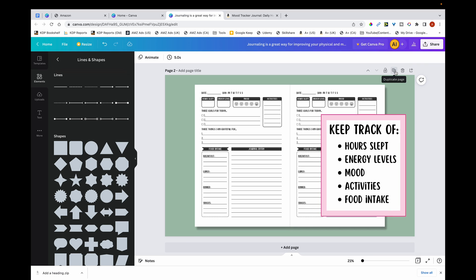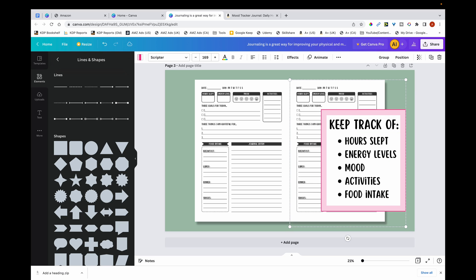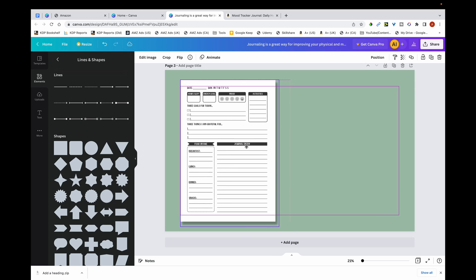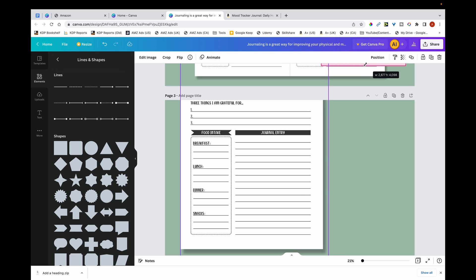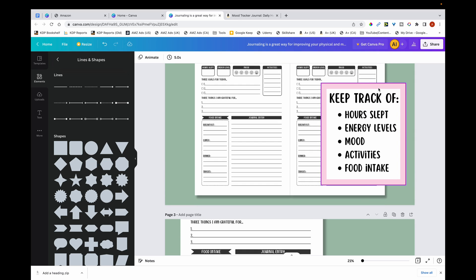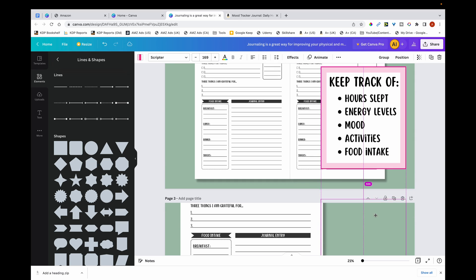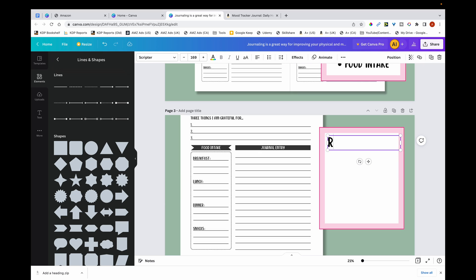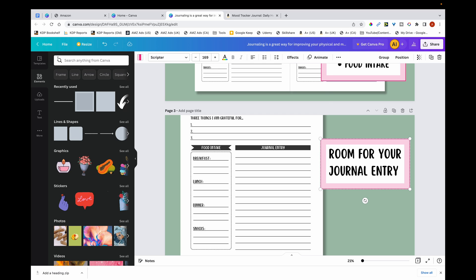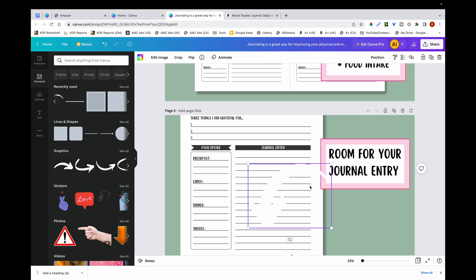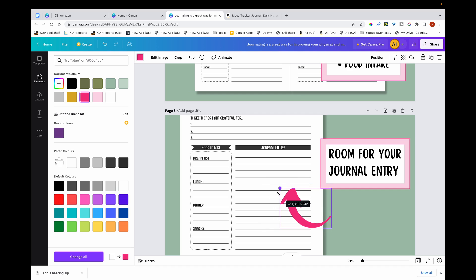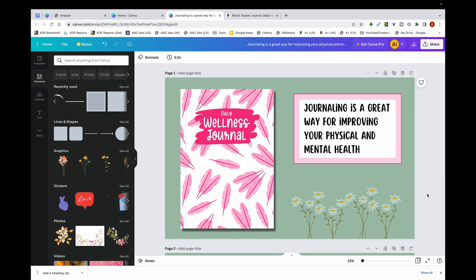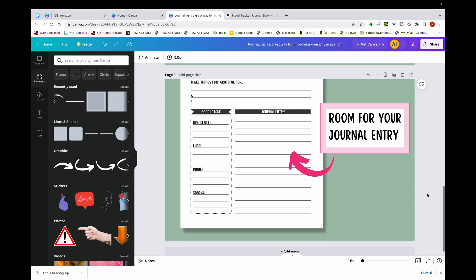For the third image, I duplicate the page. I like to show a zoomed-in page of the interior — zoom it in so it covers at least two-thirds of the A+ content module. I grab the rectangle and text, duplicate them, and write something like 'Room for your journal entry.' I then add an arrow element pointing to the feature. I change the arrow color to pink, flip it vertically, and adjust the size. Now I have my first, second, and third modules complete.